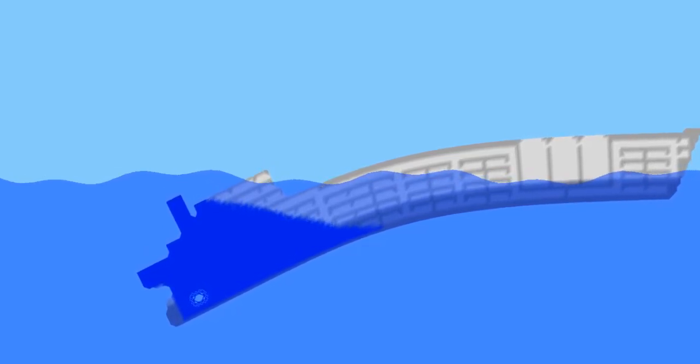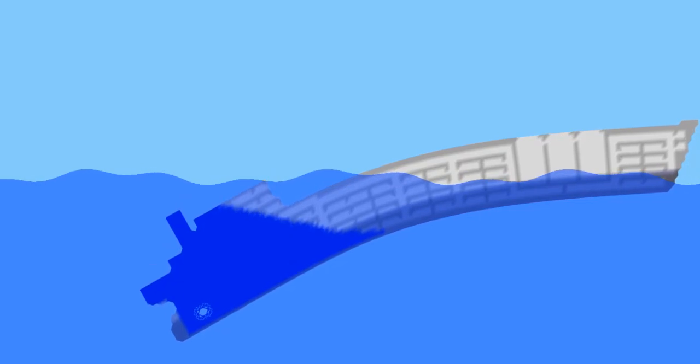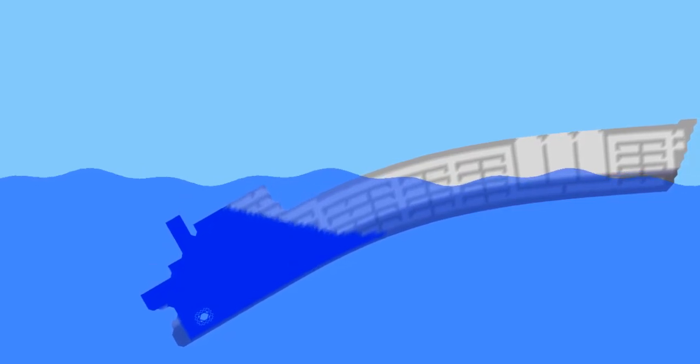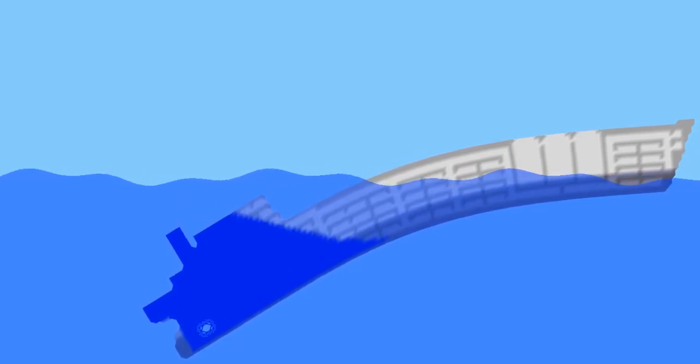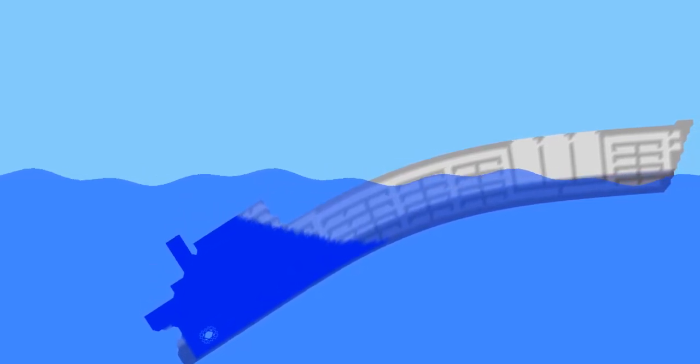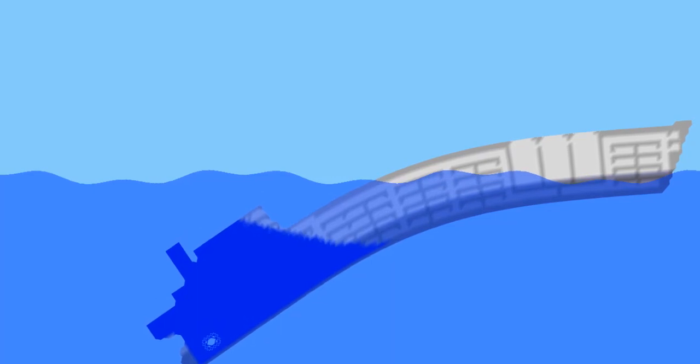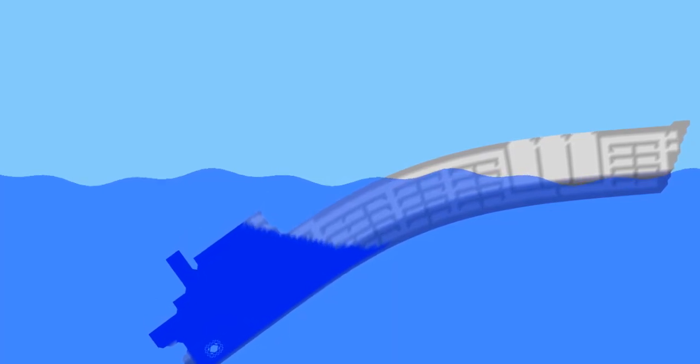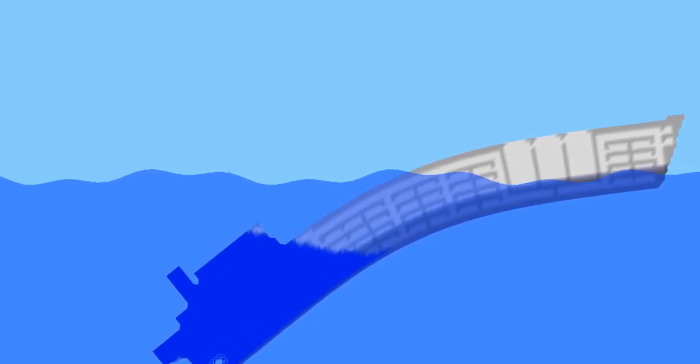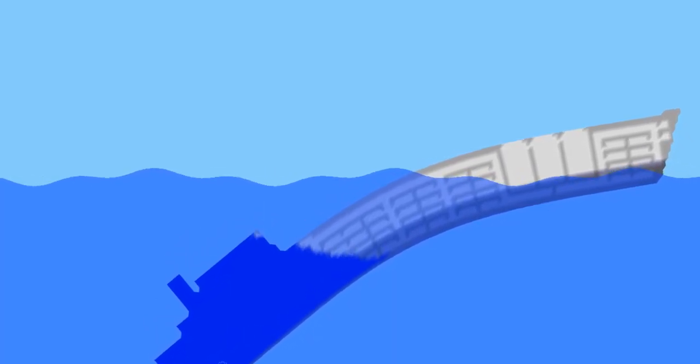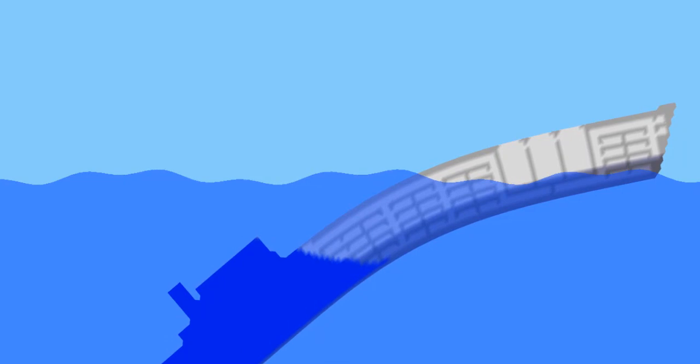Alright, there it goes! The tipping point has been reached and the bow is coming right out of the water. The stern just drops. Yep, there it goes, the bow is being lifted right out of the water.